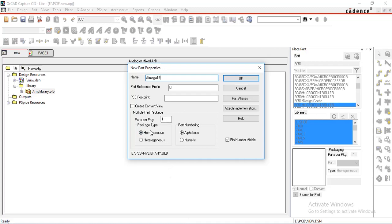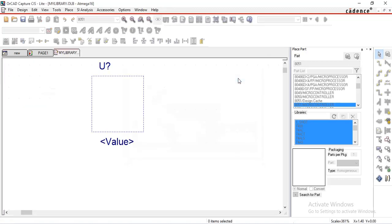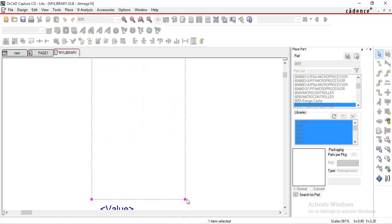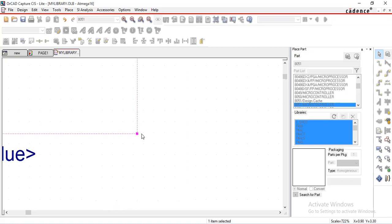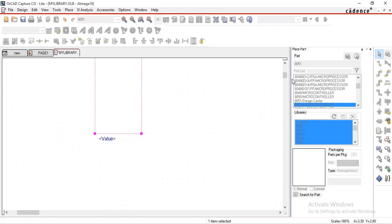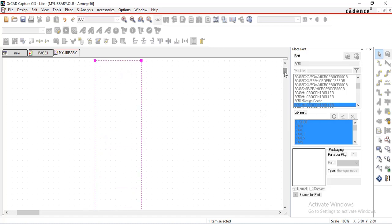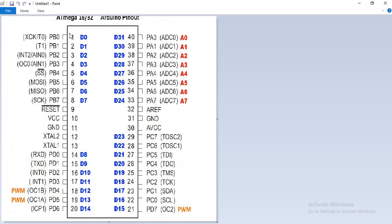Now select package type as homogeneous and part numbering as alphabetic. You can choose numeric also. Select OK. Drag it from corner. This is the pin diagram of ATmega16. It is a 40 pin DIP package IC. So let's start.